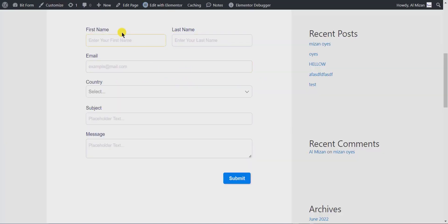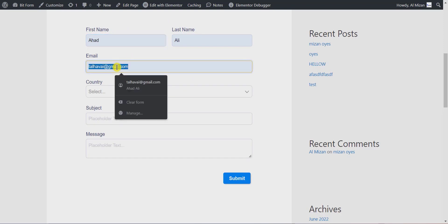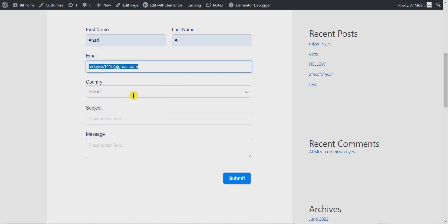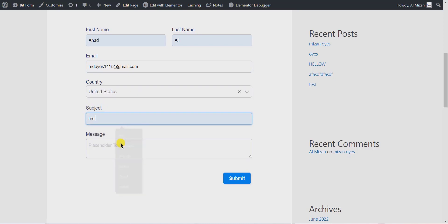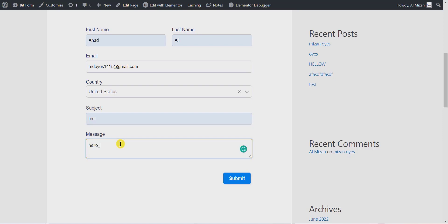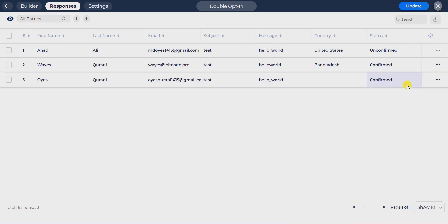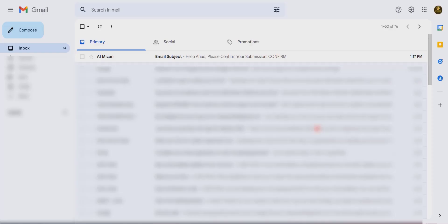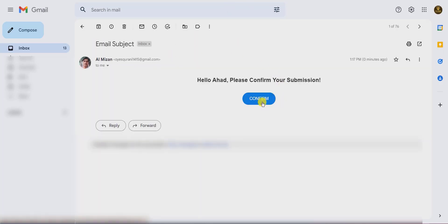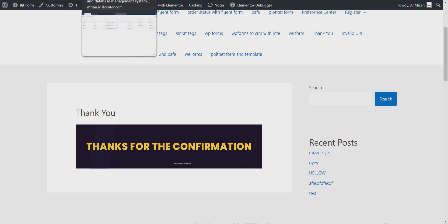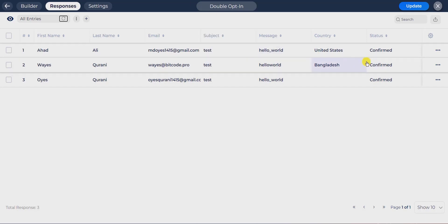Now go to your form and submit the form with another condition. If the country field value is equal to United States, it will send the different email template created for United States users. Go to your form responses and check the confirmation status. Then go to your email and confirm the double opt-in. The confirmation status will confirm after user confirmation — also check Google Sheets.